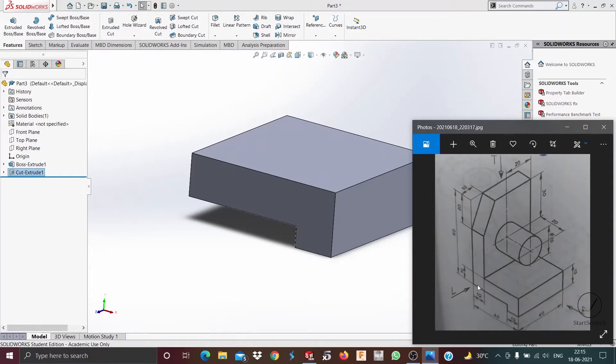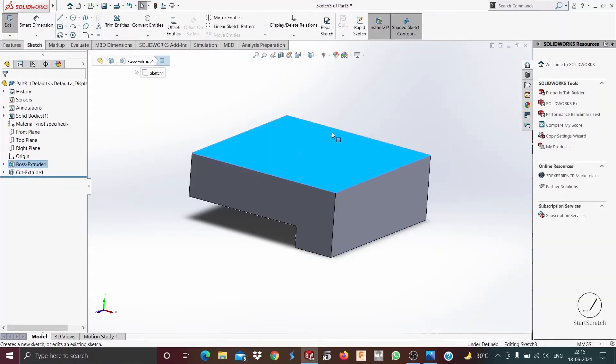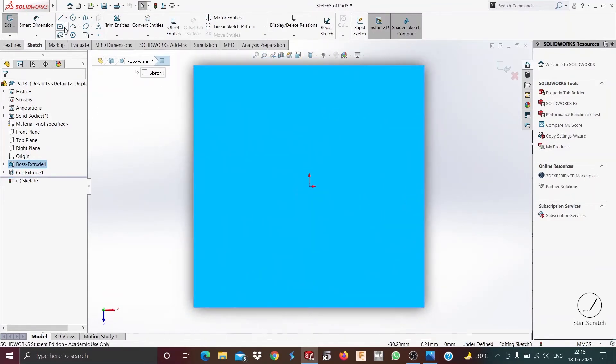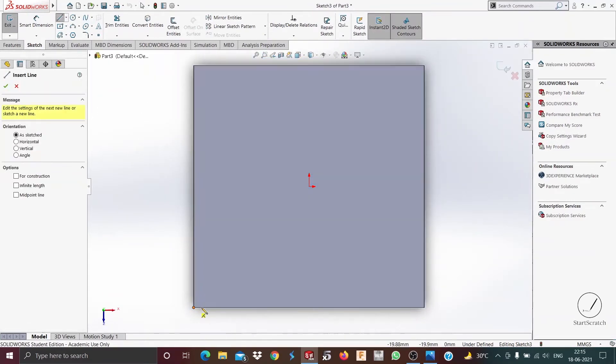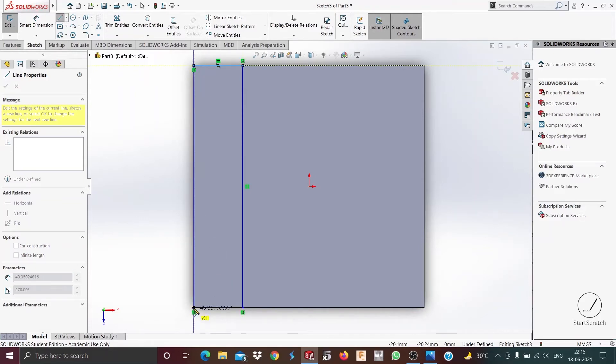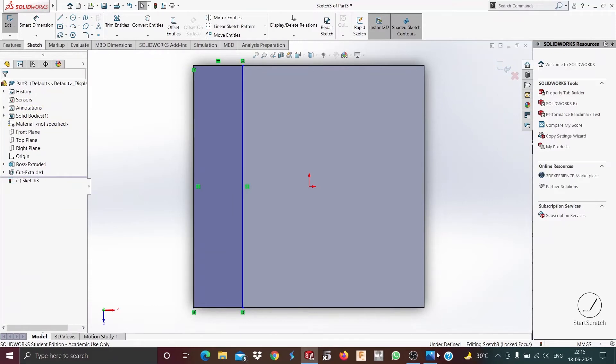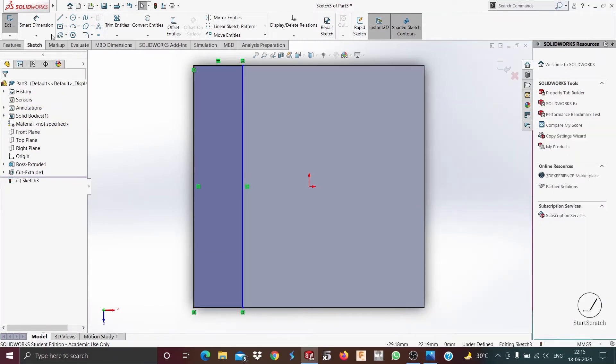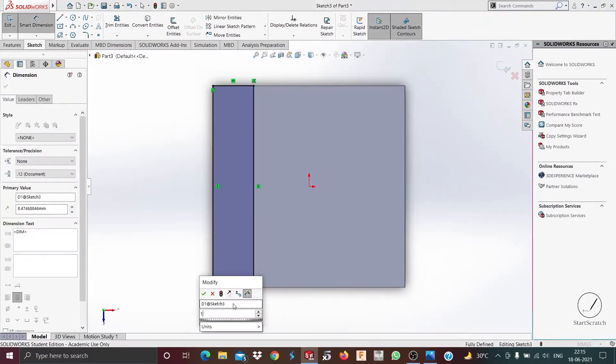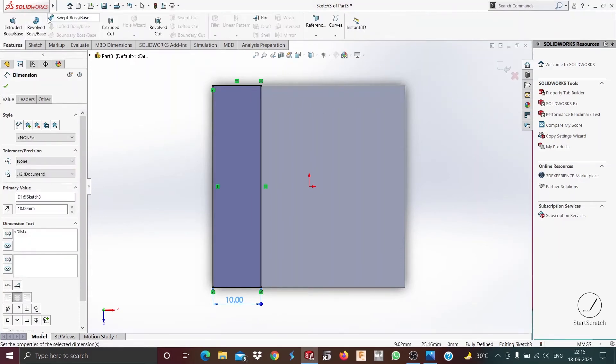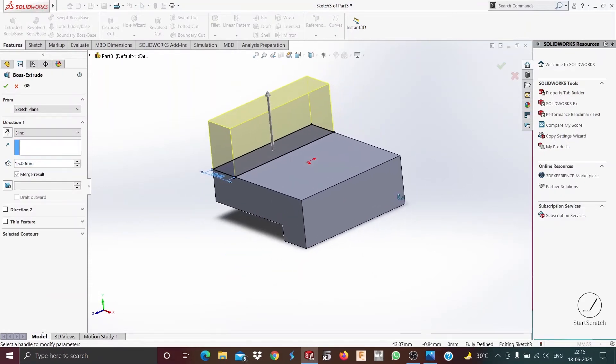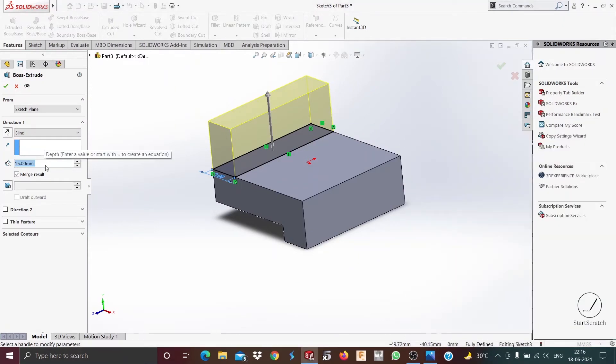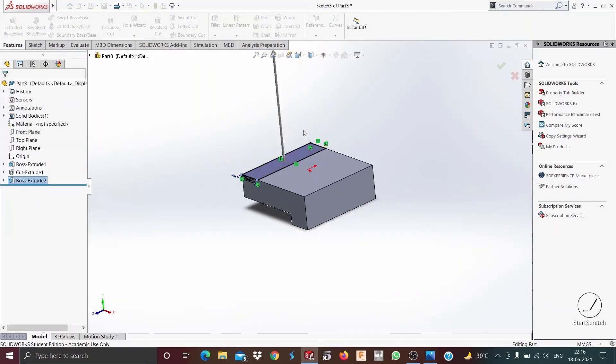For now we'll just extrude this vertical part. This vertical part is also 10 millimeters thick and the height is 60 millimeters minus 15 millimeters, which should get us 45 millimeters. So we'll start a sketch on this surface, then go normal to and draw a sketch. That's 10 millimeters. You can type directly, put 45 millimeters, and press OK.